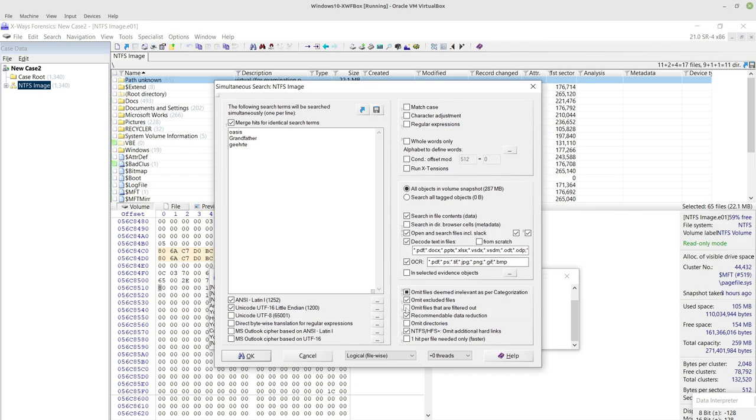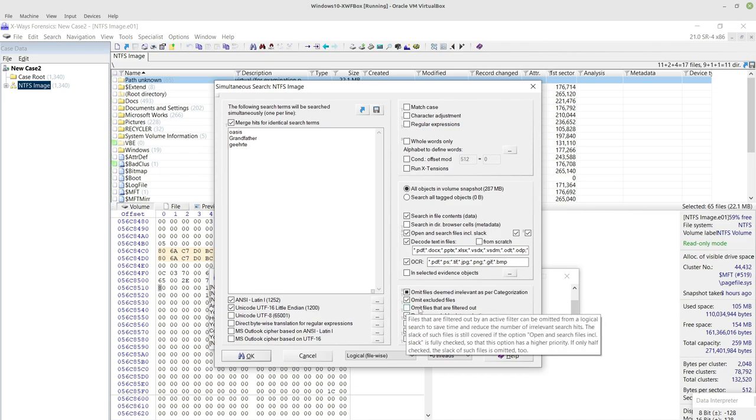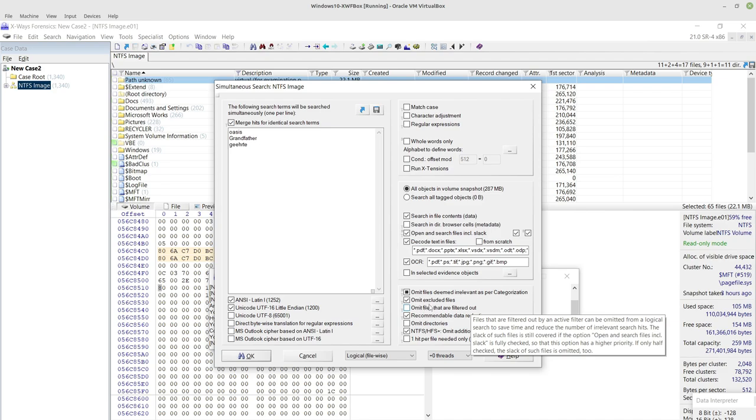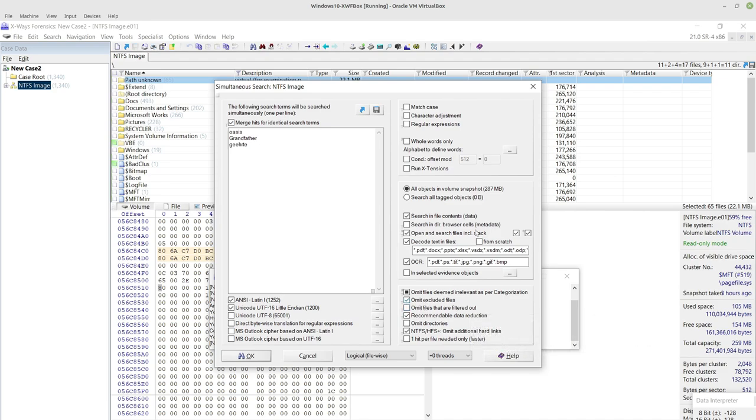And you can omit files that are filtered out, of course, which will make a big difference potentially to the time this will take to execute. So at the moment it's going to search all files in the volume snapshot, which this is a tiny forensic image. Remember, this could quite conceivably be gigabytes of information in a normal case.